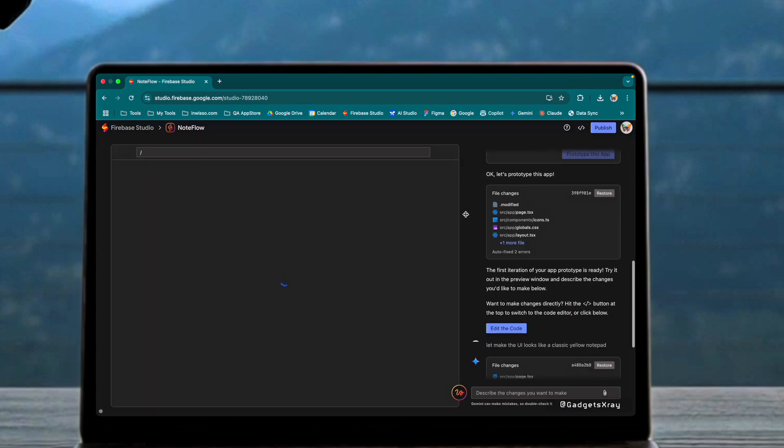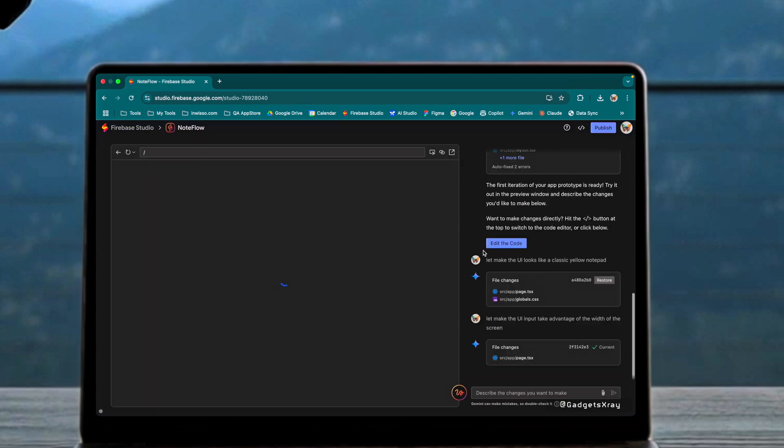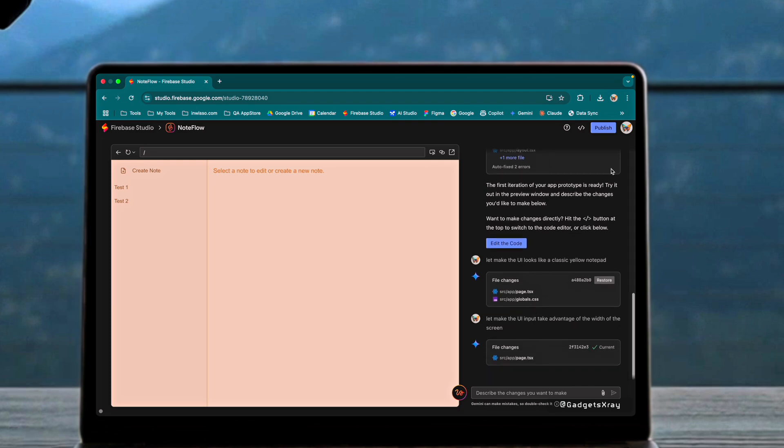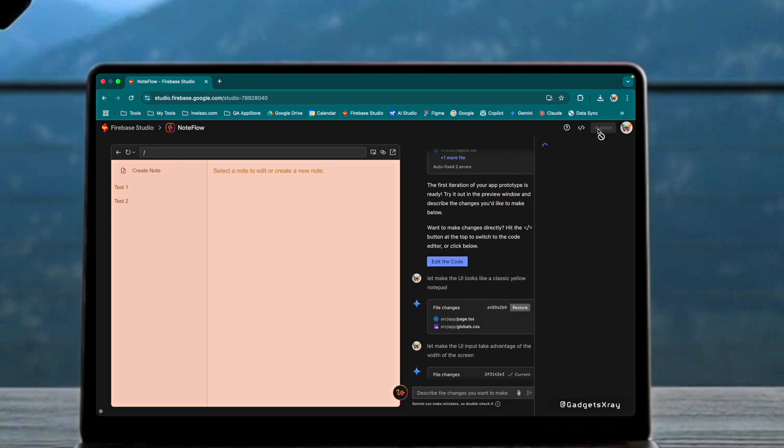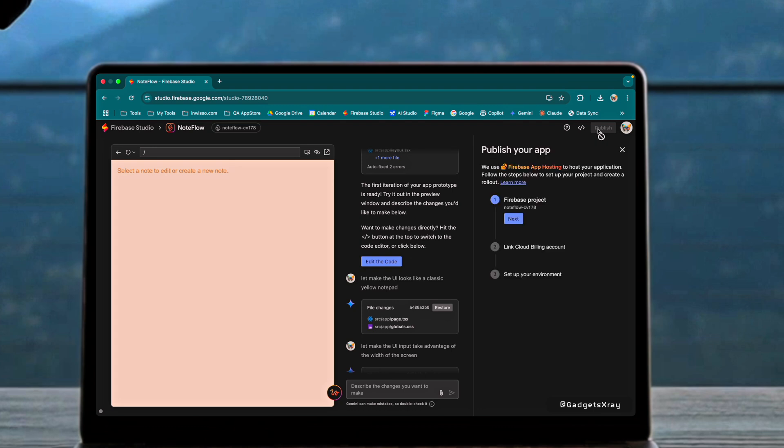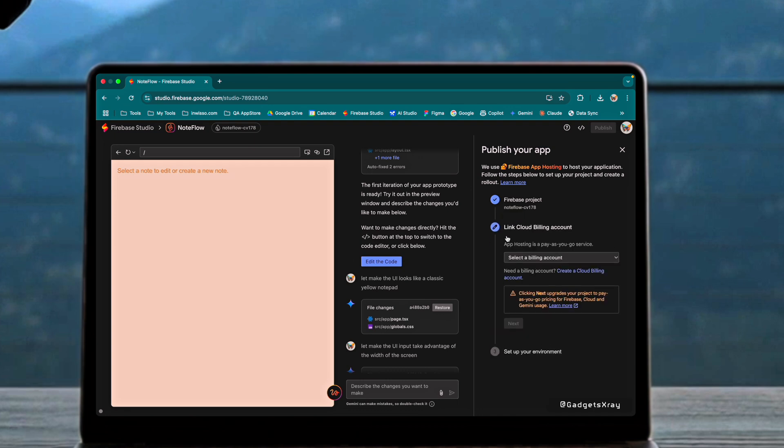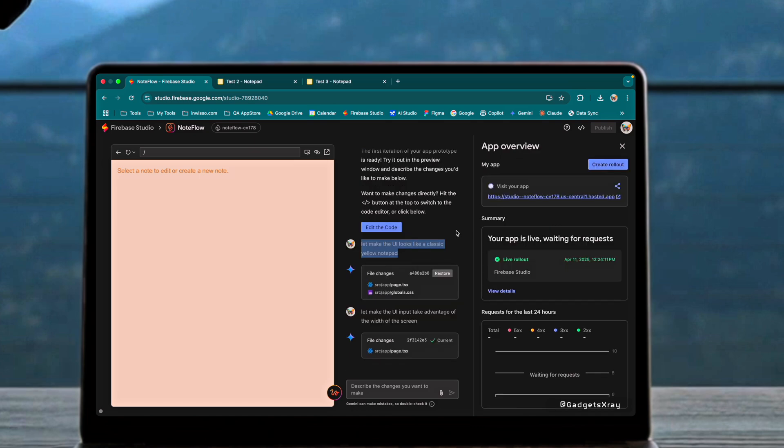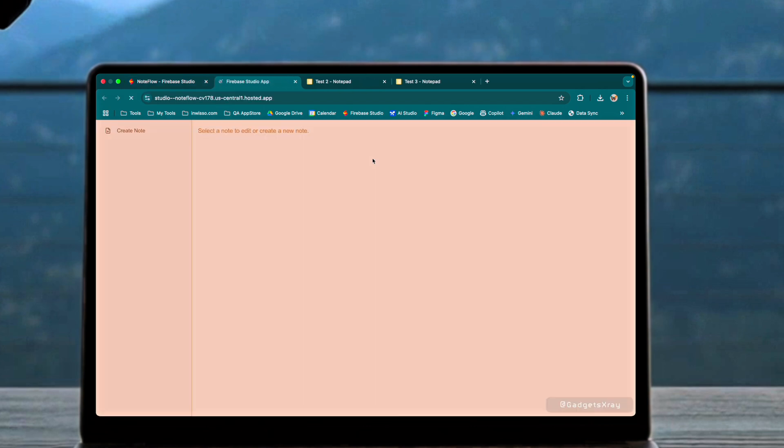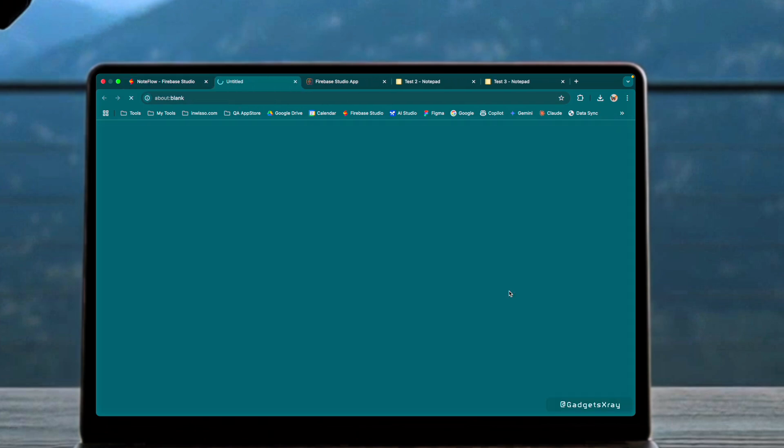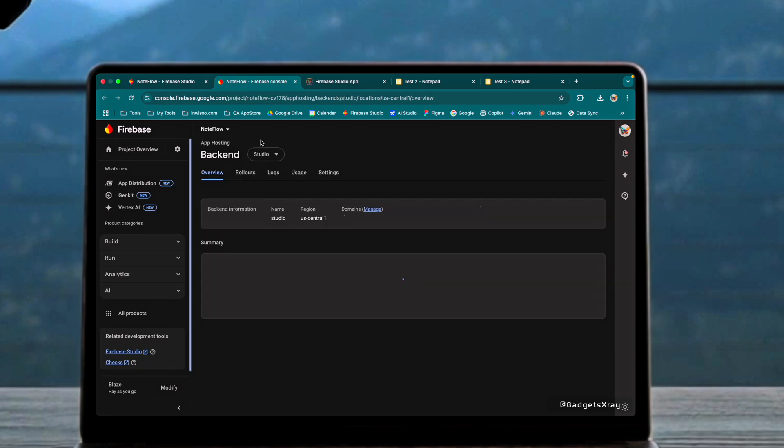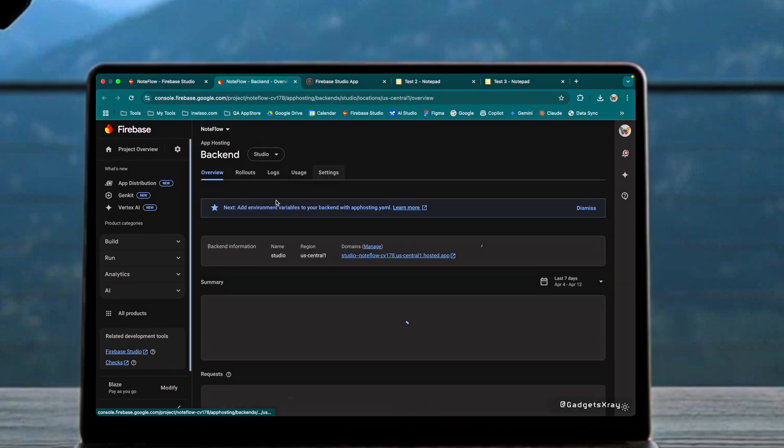Perhaps the most impressive feature is Firebase Studio's integrated deployment system. You can publish your app directly through the platform. Just name your project, set up a Firebase project with billing enabled, and the system automates the entire deployment process. This seamless integration from development to deployment showcases Google's end-to-end experience, allowing you to manage your project through Firebase or move it to GitHub as needed.